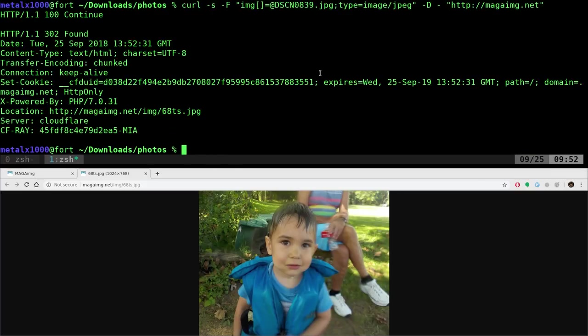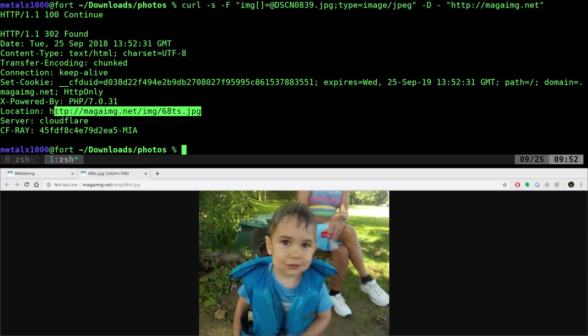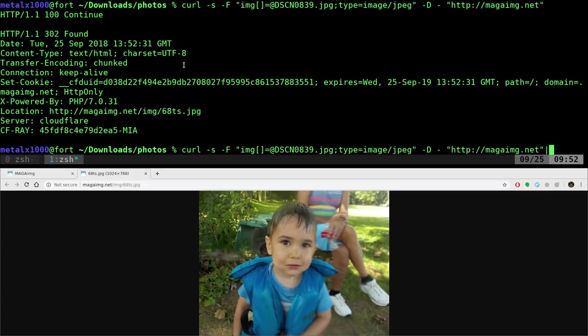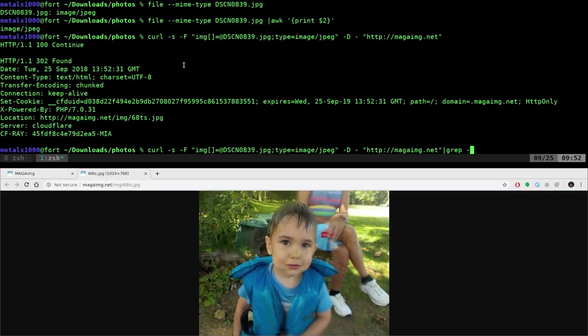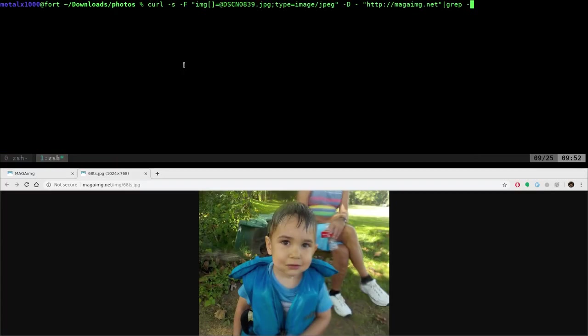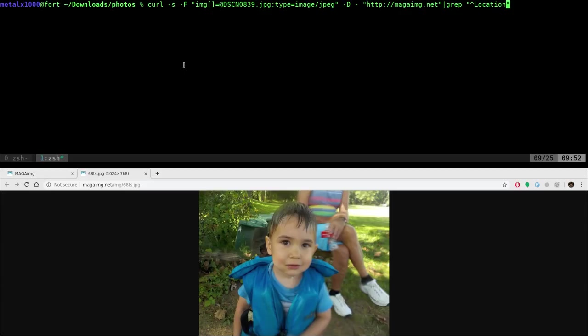And then, so now that we can get this information, let's say we want to return just the URL here because we're going to use that in a script. Well, we're going to pipe that into grep and we're going to say grep and then the caret symbol location. And what that's going to say is find the line that begins with the word location. Boom.